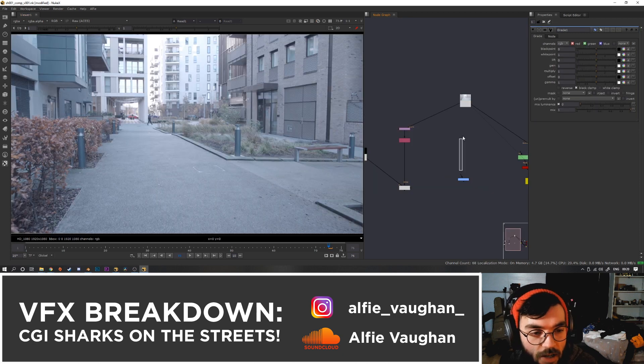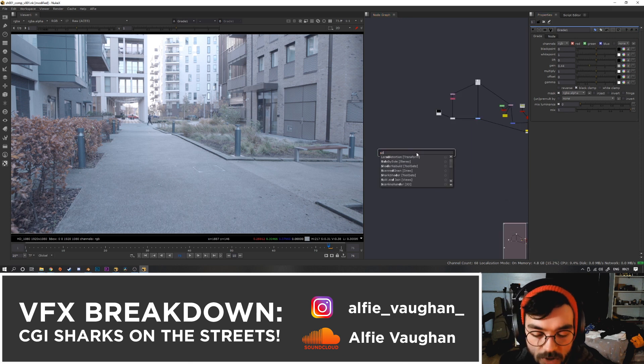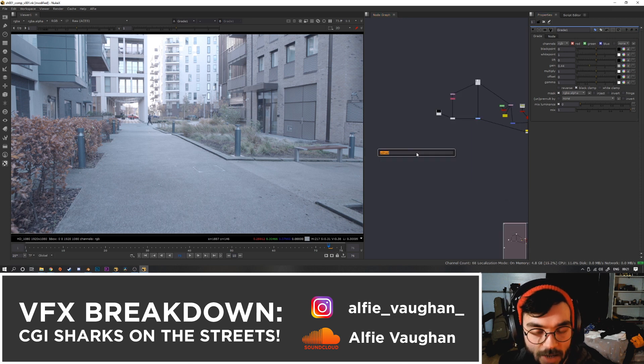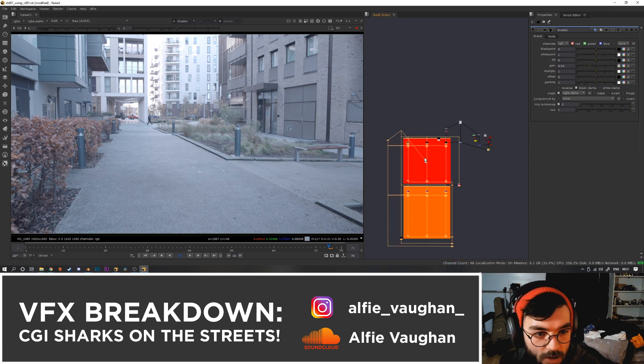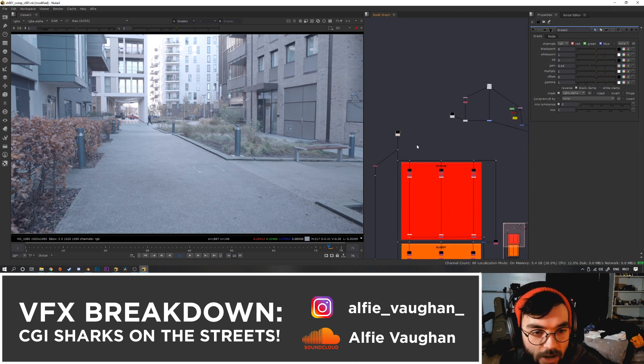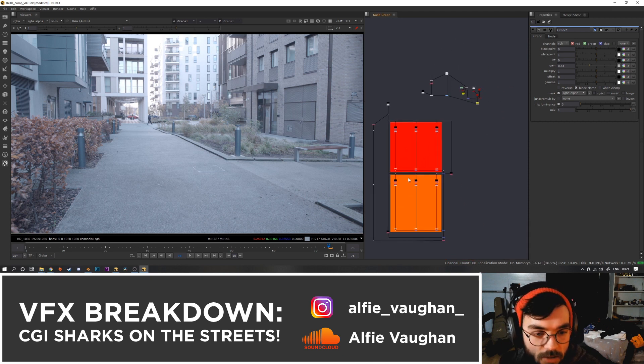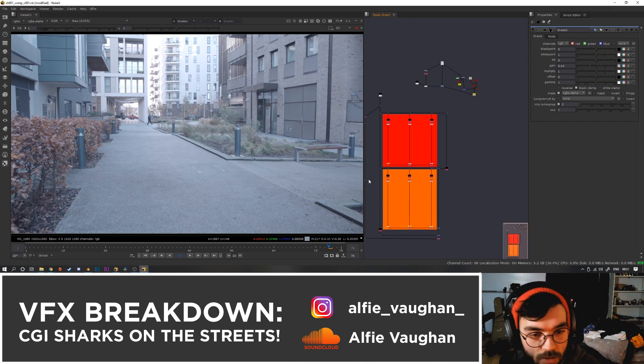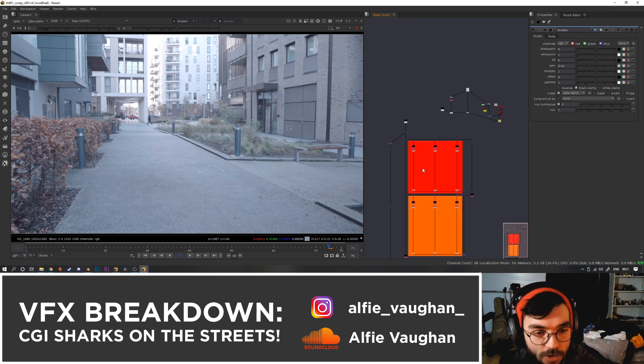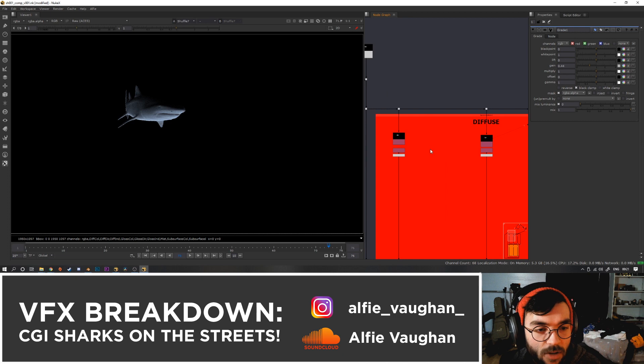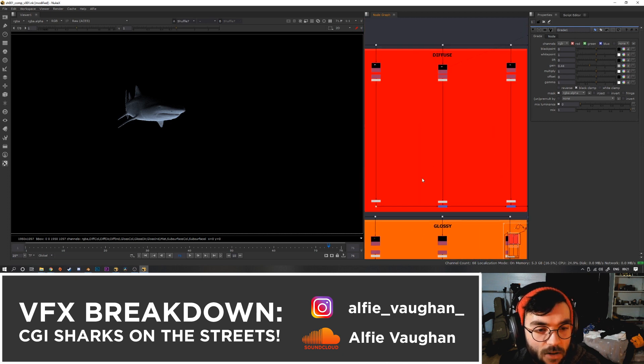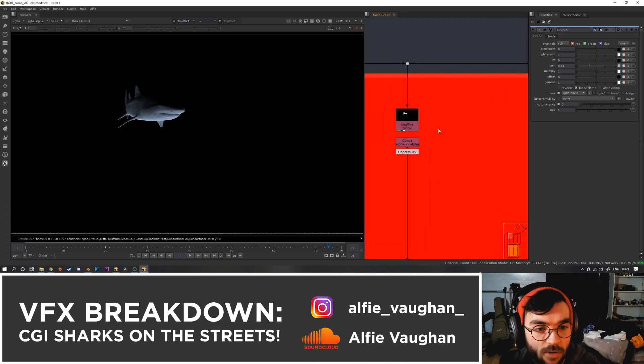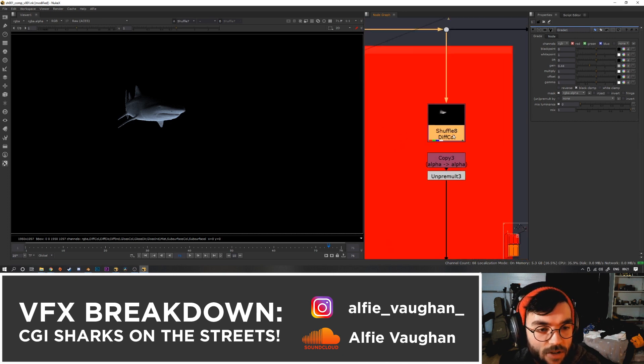The first thing I did is use the alpha from the shadow catcher to grade the floor down, which just gives us a bit of a shadow. Then next to comp the shark, I actually made a template, so I called it shark shader. This is what it looks like—this is just a shader rebuild. I knew that I was going to be doing this for each of the shots and I made it into a template so that I didn't have to just recreate this node tree every single time. So it just spits out all the different parts: we've got the diffuse and the glossy, and we've got direct, indirect, and color for each of these. First thing I usually do is just get the black and white levels to be roughly the right place.